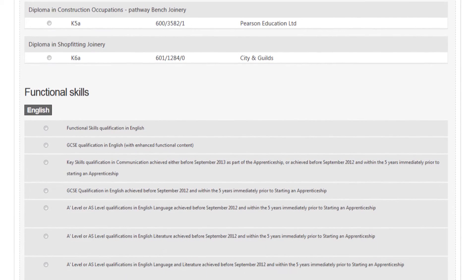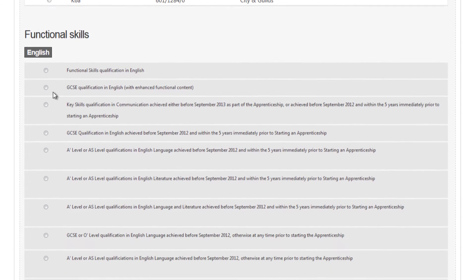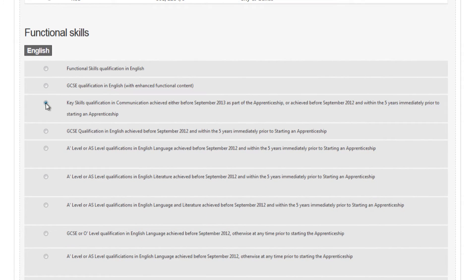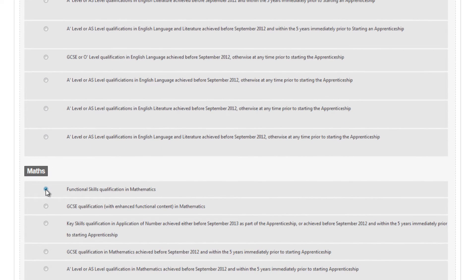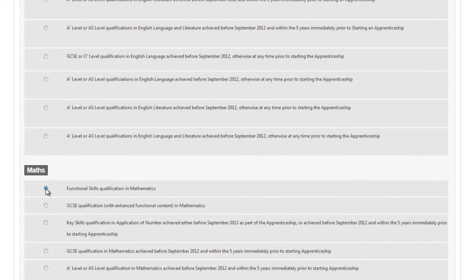Moving on to the functional skills requirements, again make sure that your selections here match the qualifications achieved by the apprentice.